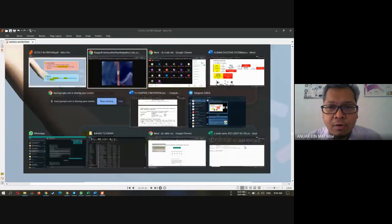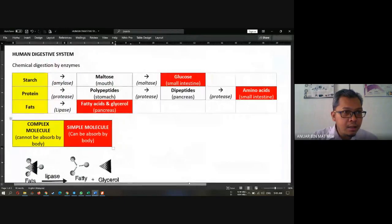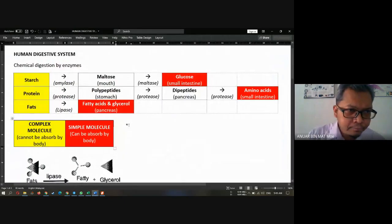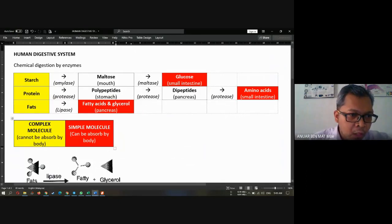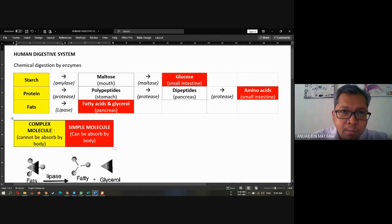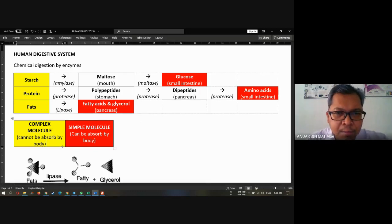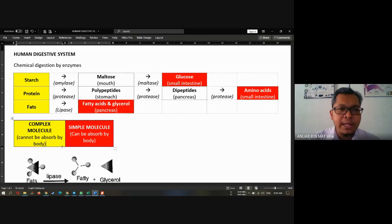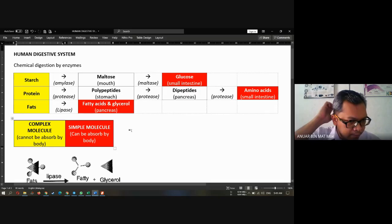To conclude the topic for today — you must remember this is digestion. The yellow parts represent complex molecules, meaning the food that we eat. For example, nasi lemak, roti, roti canai, mee goreng — everything has complex molecules. Complex molecules cannot be absorbed by the body directly.